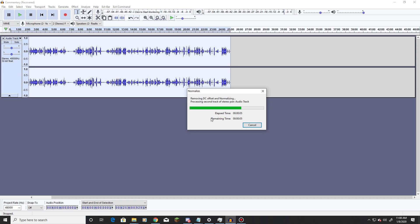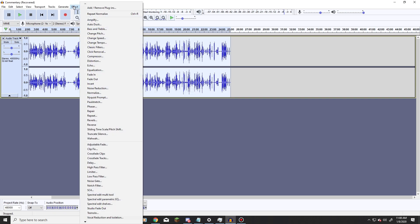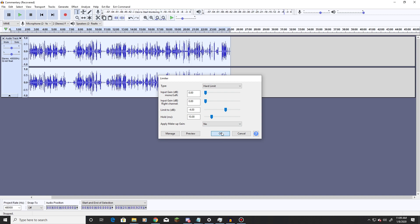Give it a second to do its thing. OK, so next we're going to go back to Effect and hit Limiter. Set this to Hard Limit. Input Gain 0 for both Mono Left and Right channels. We're going to limit it to a negative 4, and we're going to hold it 10. Apply Makeup Gain, no. Apply that new setting.